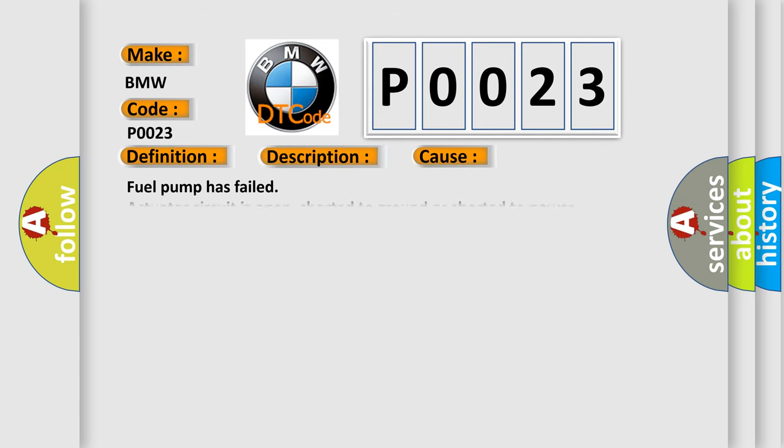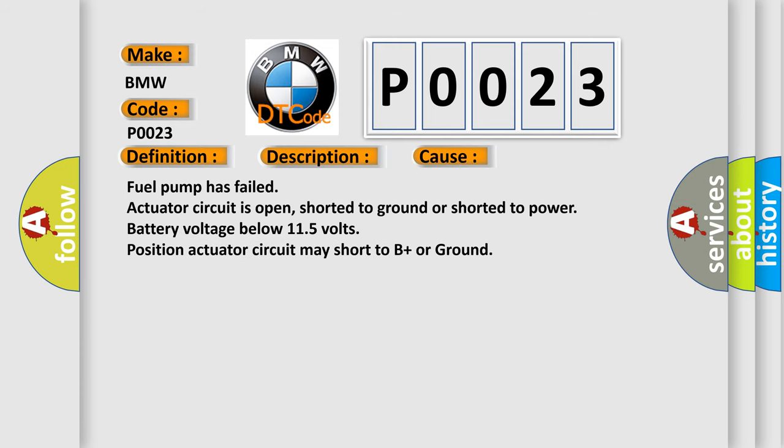This diagnostic error occurs most often in these cases: fuel pump has failed, actuator circuit is open, shorted to ground or shorted to power, battery voltage below 11.5 volts, position actuator circuit may short to B+ or ground.